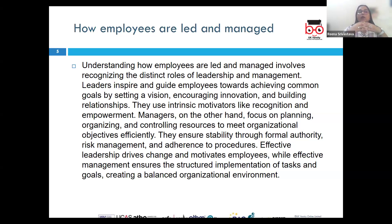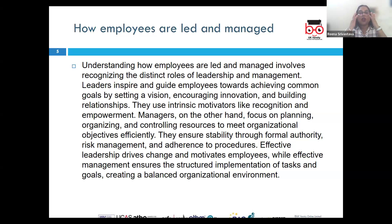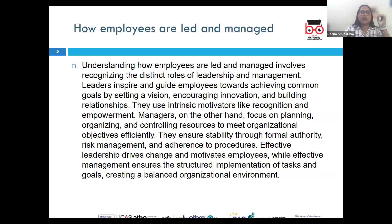Abdication of responsibility involves completely relinquishing control without providing the necessary support, guidance, or any kind of accountability. This often leads to negative consequences and poor outcomes.